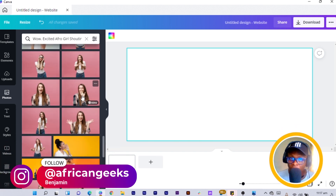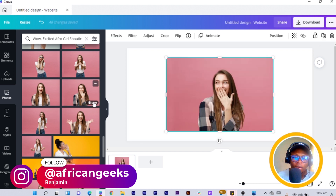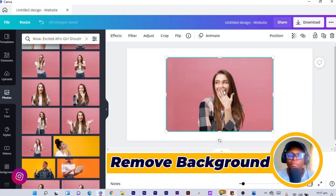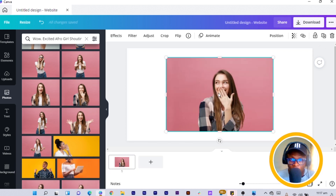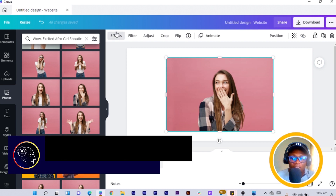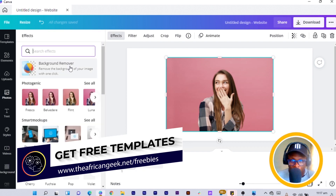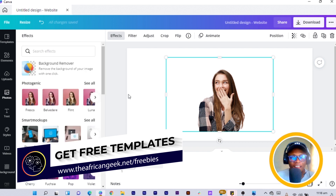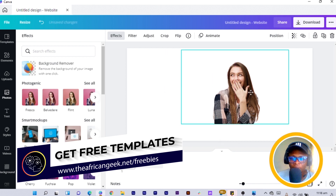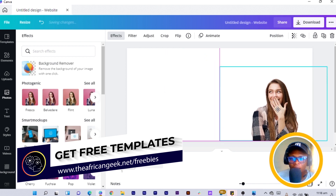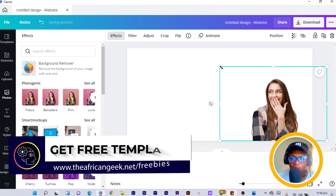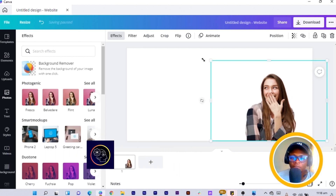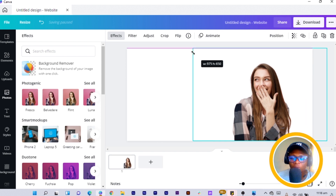I have some images here. I select one and I'm going to remove the background of this image. I come to 'Effect', then click on 'Remove Background'. Canva has done its magic. The next thing we do is click 'Apply'. After you click Apply, you can see the image is here and we are going to position it, then increase the size of the image.